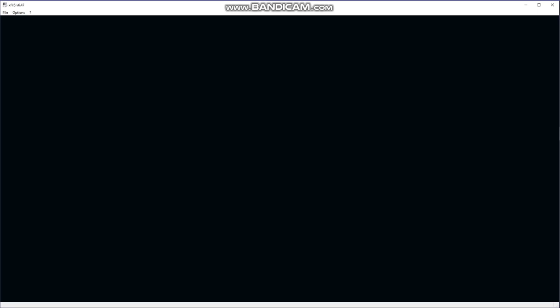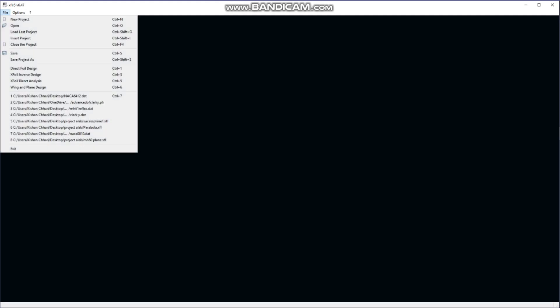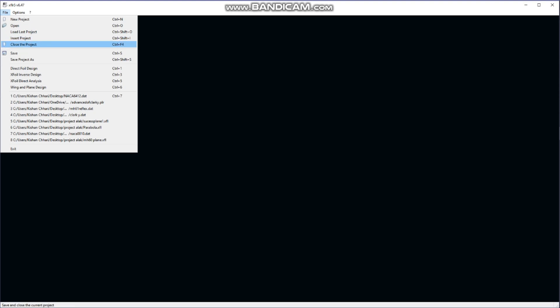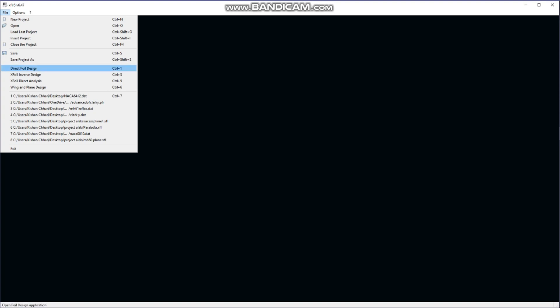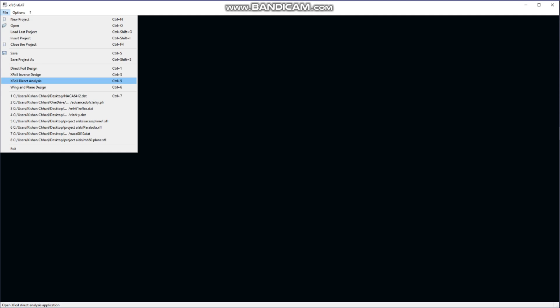In the File section we have basic options like New, Open Last, Insert Project, Close, Save, and Save As. After this we have four options: Direct Foil Design, X-Foil Inverse Design, X-Foil Direct Analysis, and Wing and Plane Design.